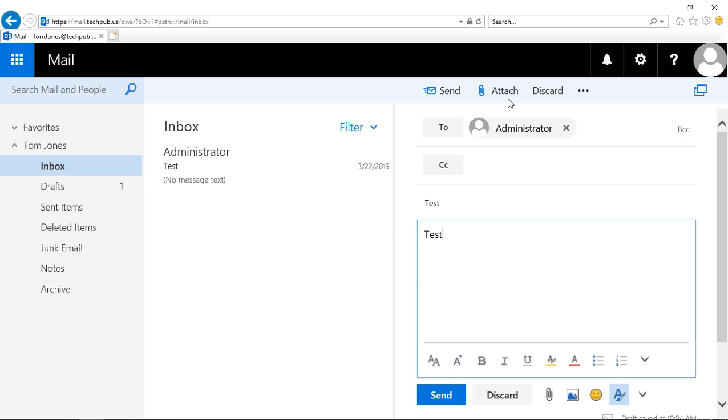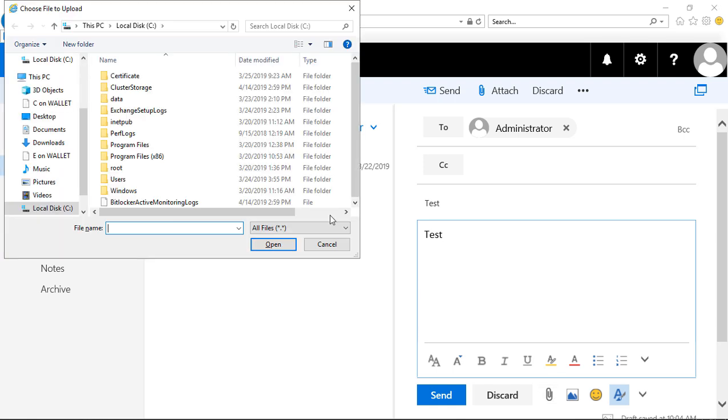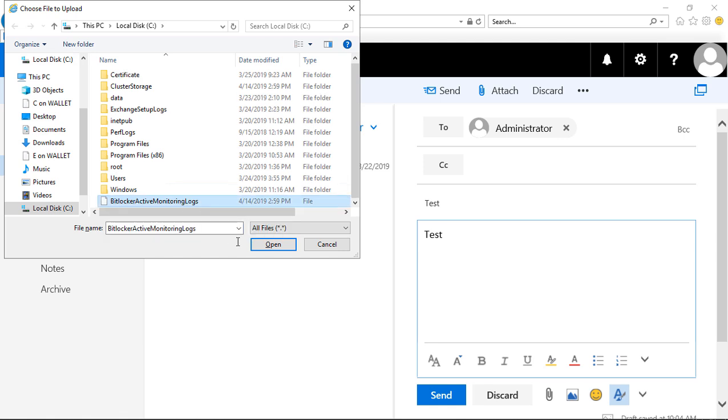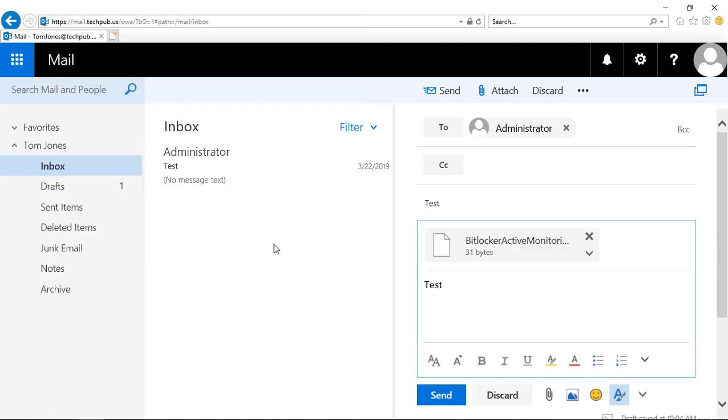Once we've created our email, we can click the little paper clip at the top. There's also a paper clip at the bottom. It doesn't matter which one you choose; they both mean the same thing. You can browse to the file you want and click Open, and it will attach that file.